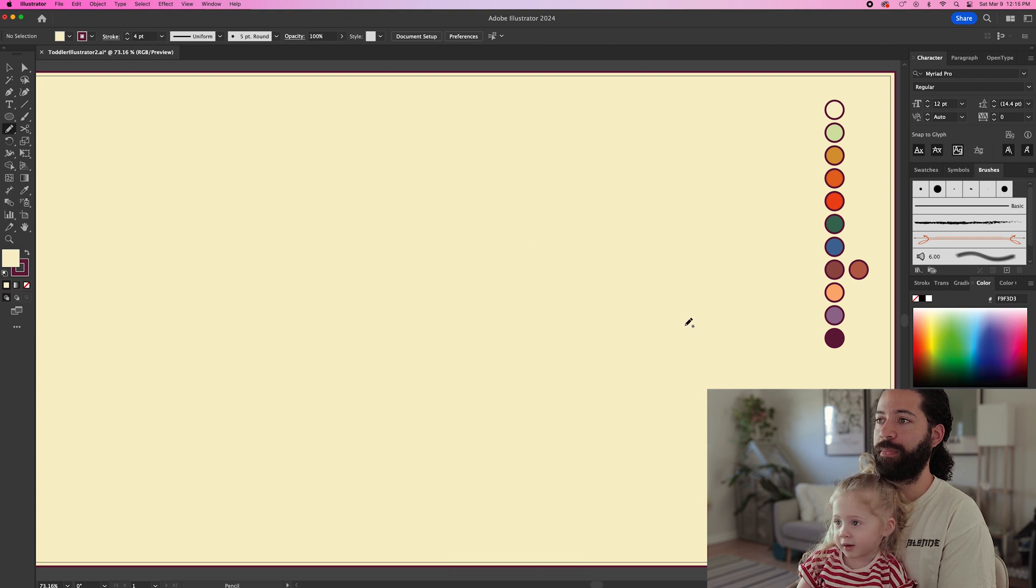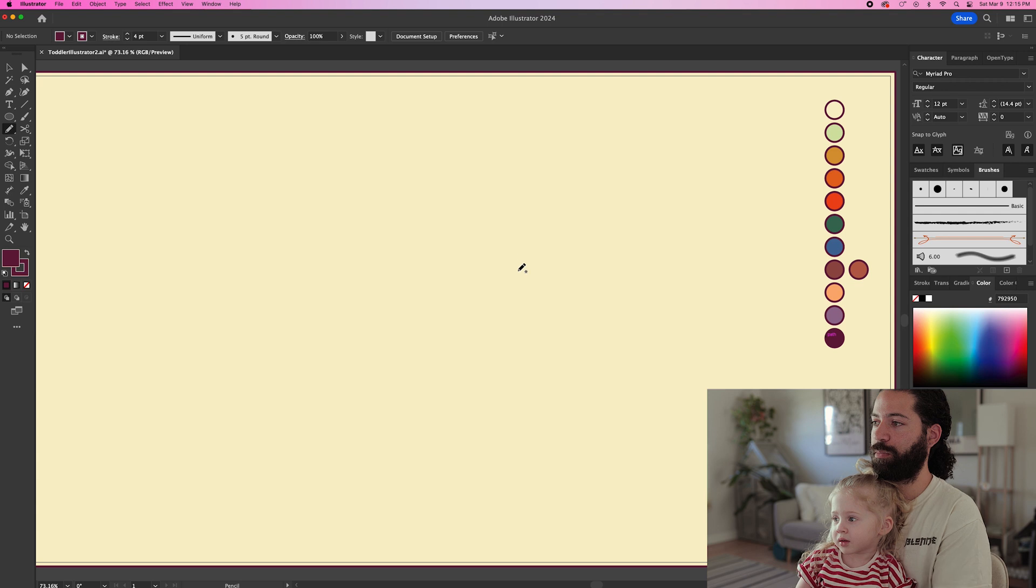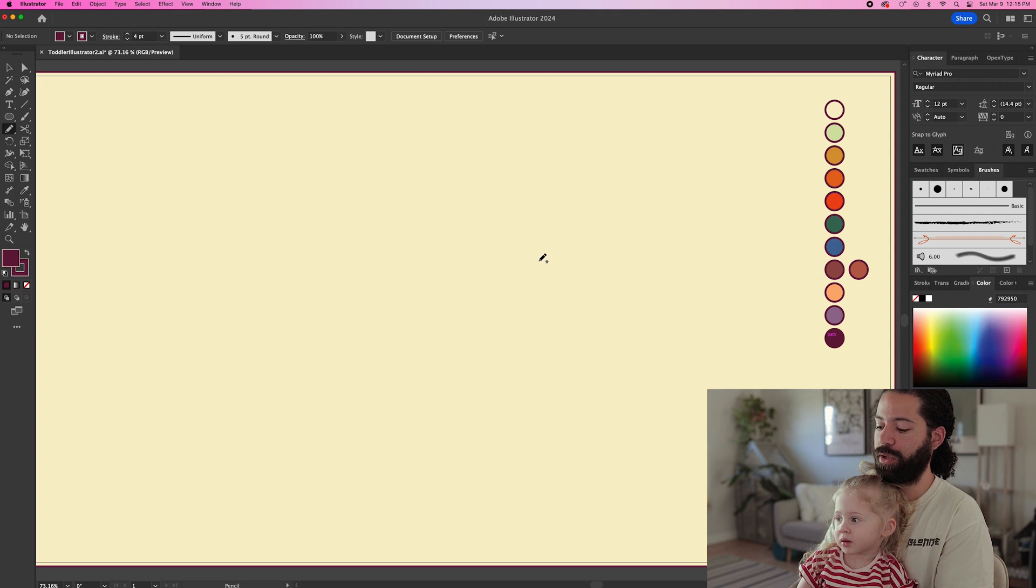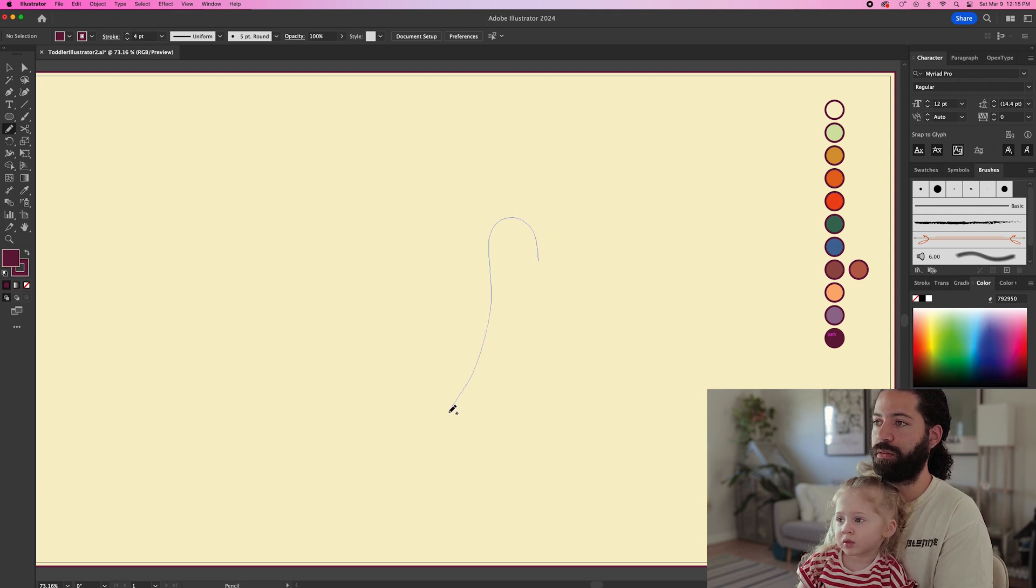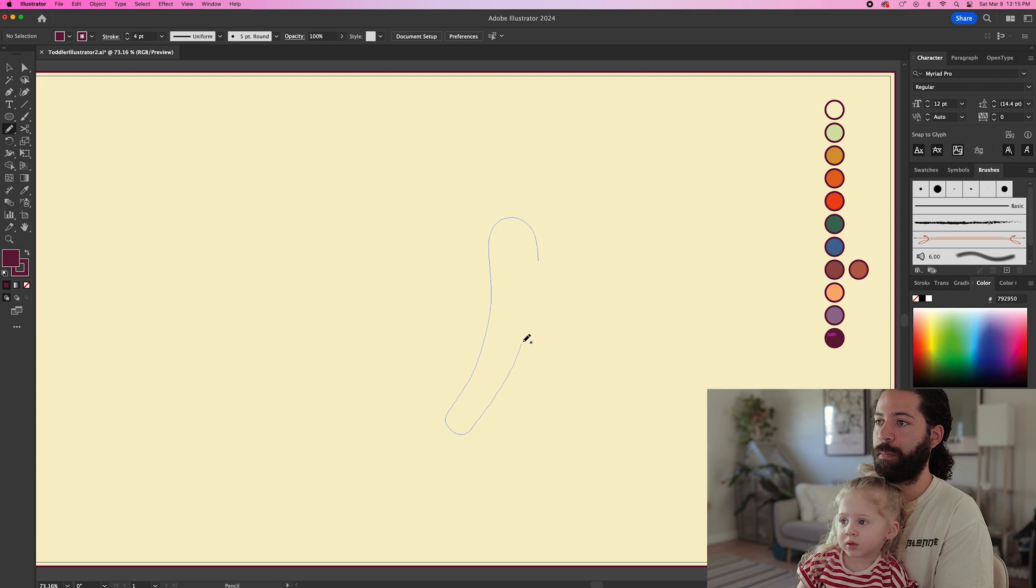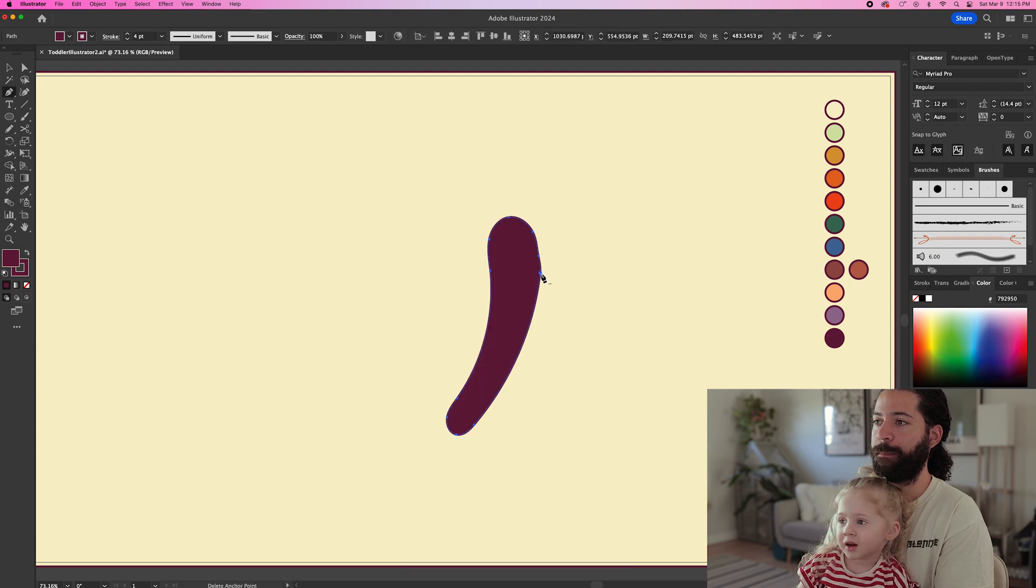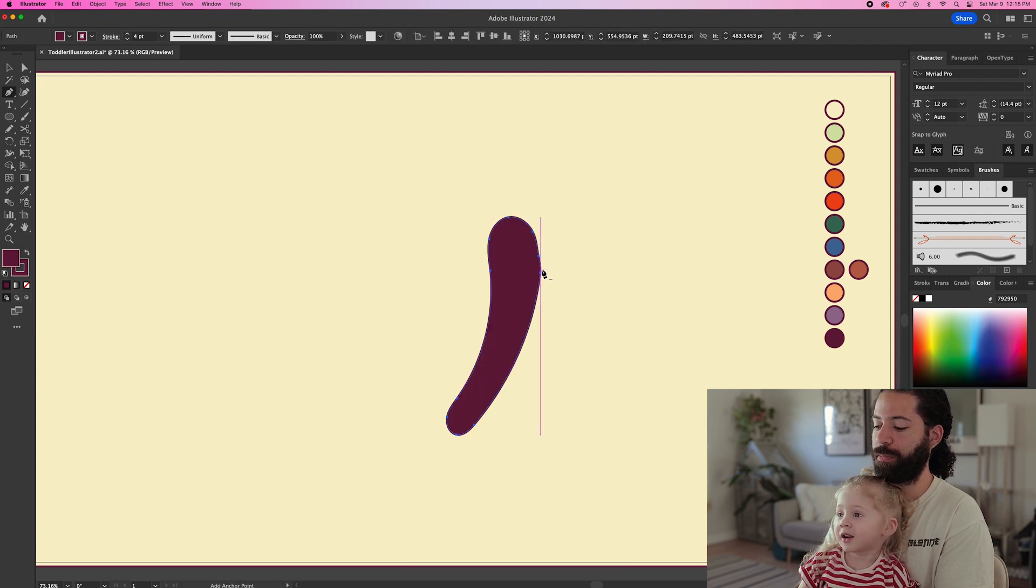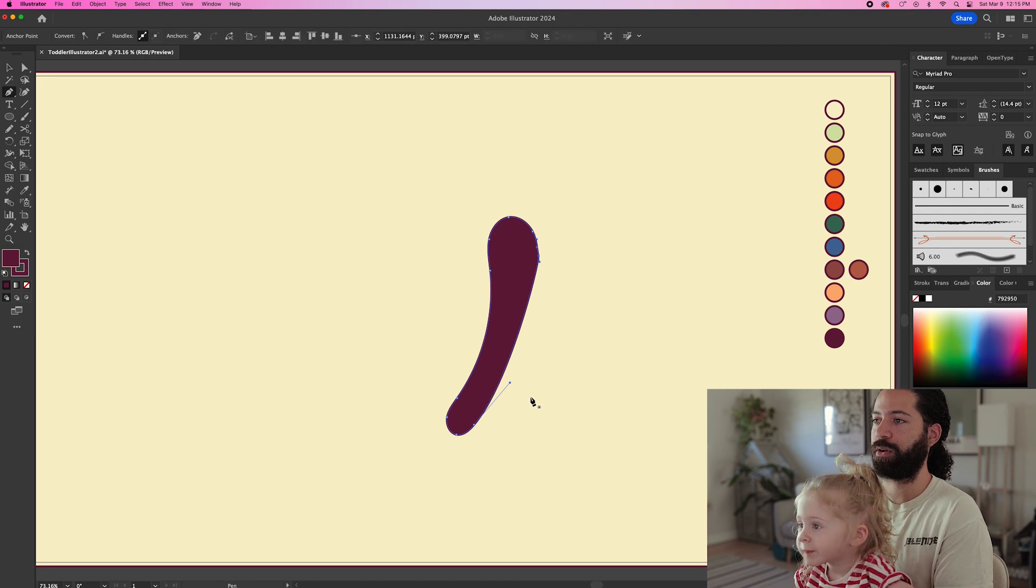Okay, so first thing we gotta do to make the butterfly is make the body. So let's get this purple color right here and we'll make a little shape like this. There's the body. Does that look okay?